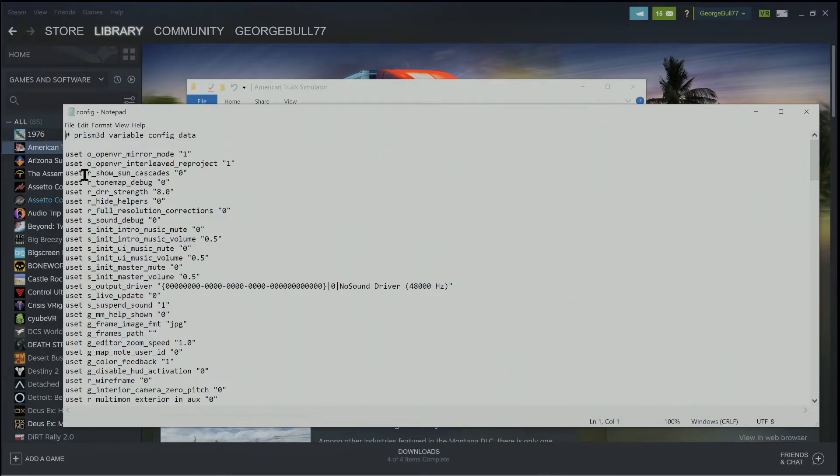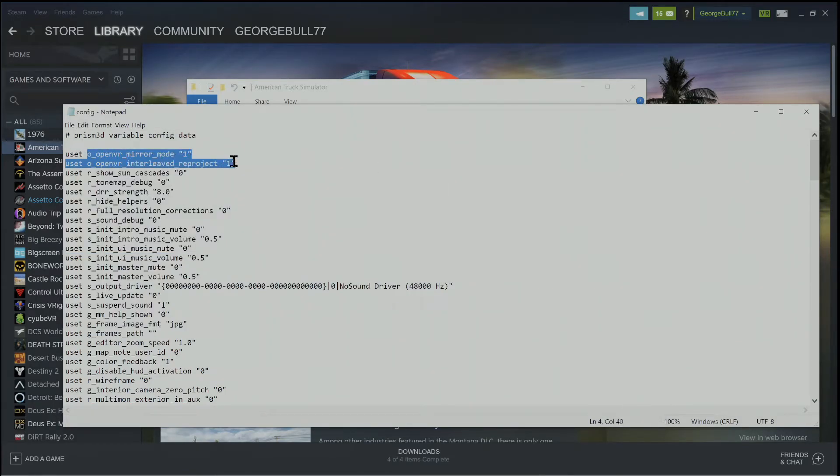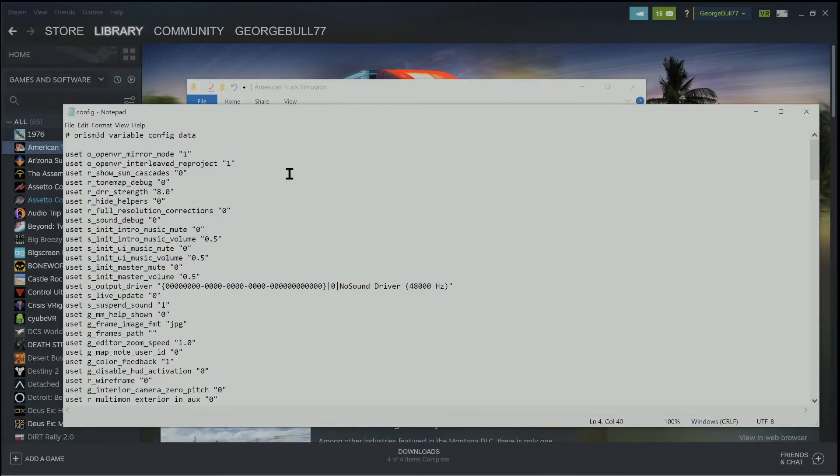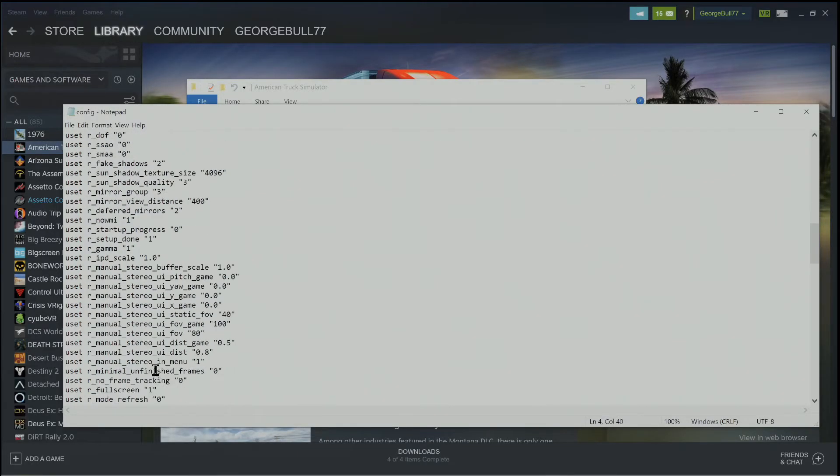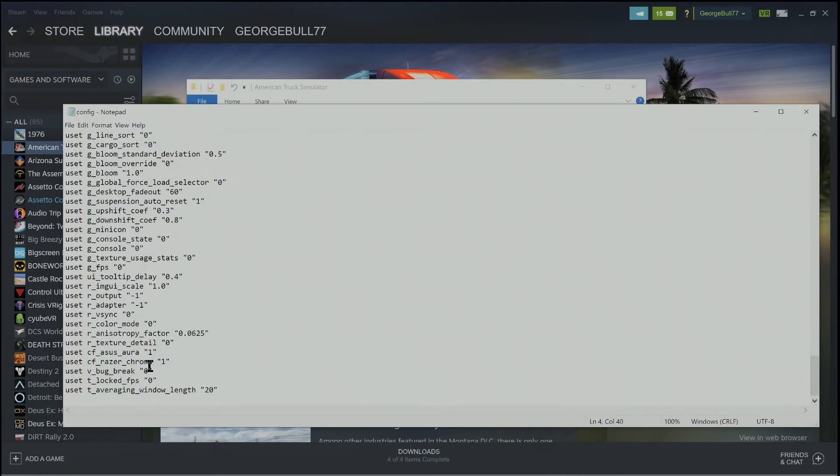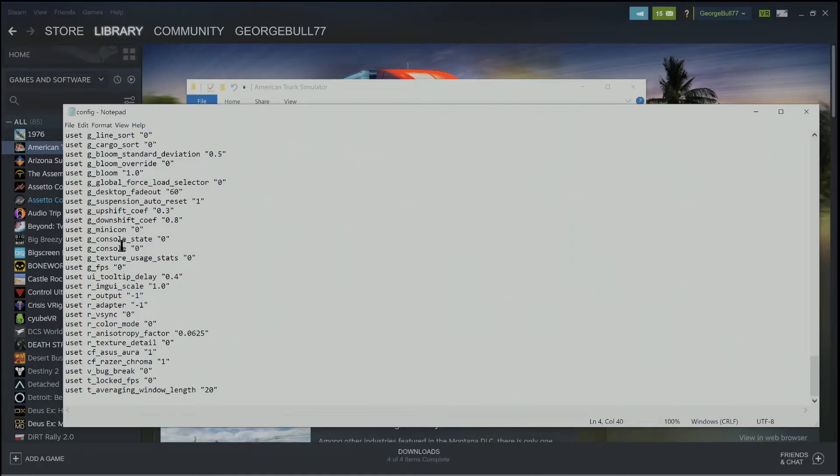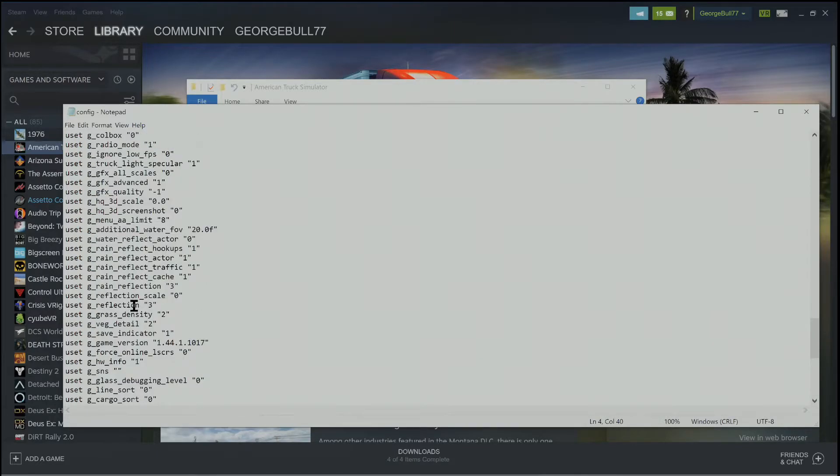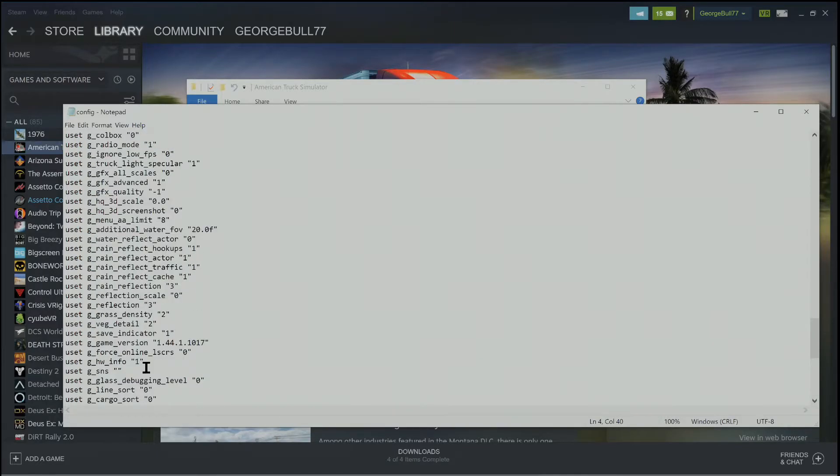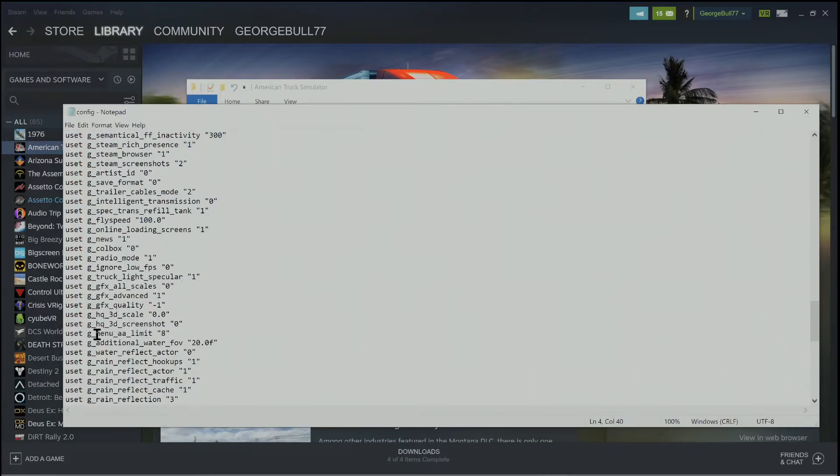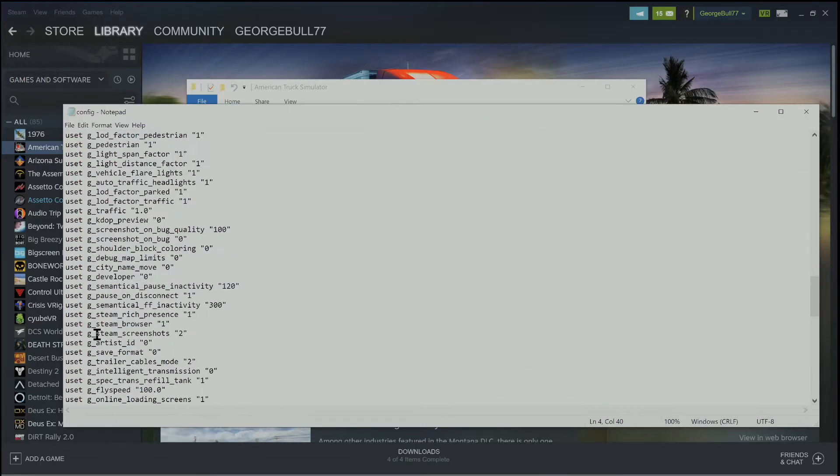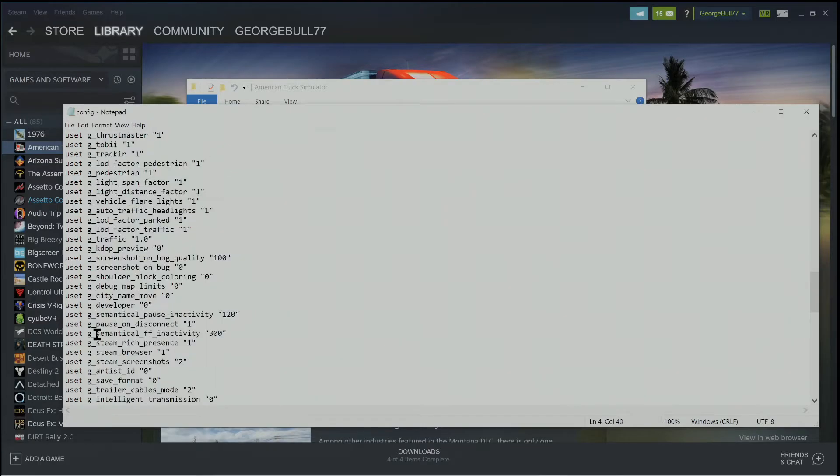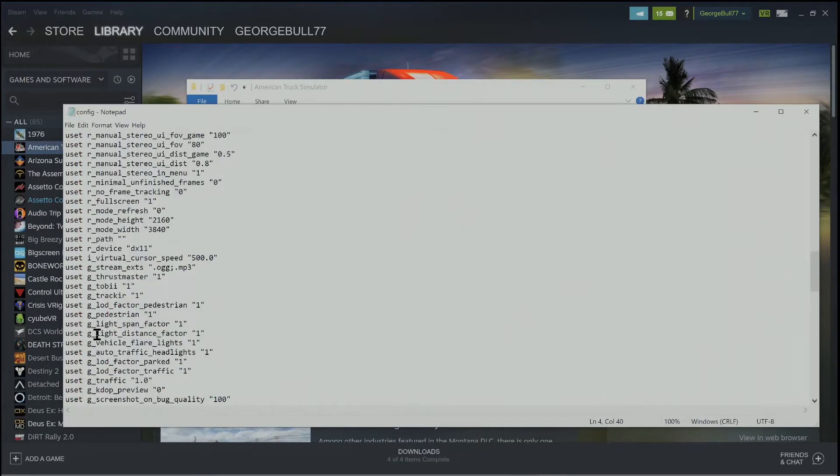Now I haven't even looked at the rest of this, I don't even know. I'm talking about these first two for the Reverb G2. Now if you have Oculus there might be some Oculus one or the other down here. Let's see, Texture, what do we have, Tooltip, I don't know, Rain Reflection, Graphics Advanced Quality, 3D Scale. So these are settings, global settings for the game.